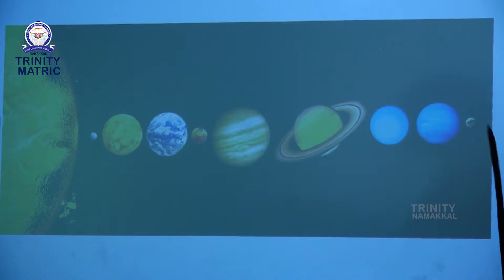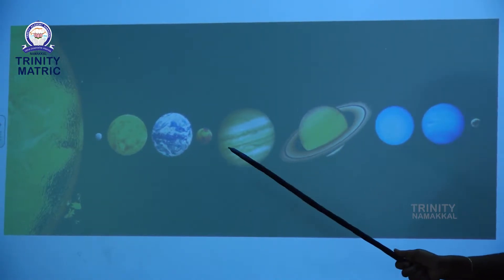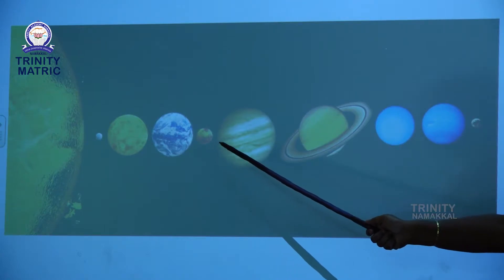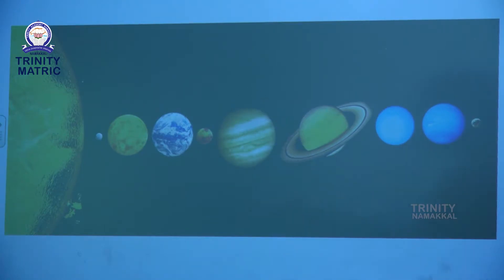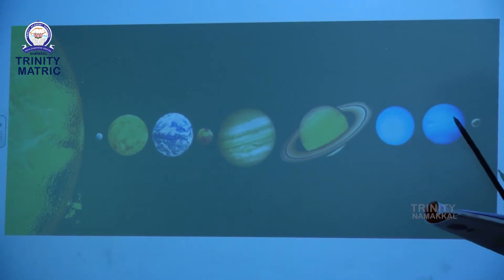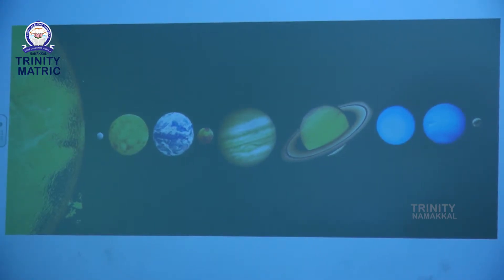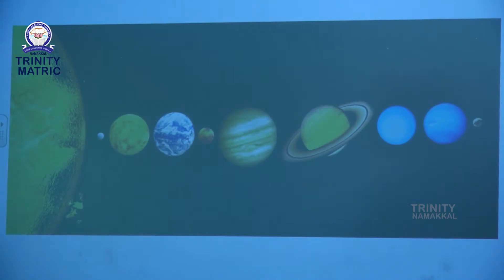Which planet lies between the earth and Jupiter? It is Mars. Which planet is farthest from the sun? Think and answer. Yes, it is Neptune.